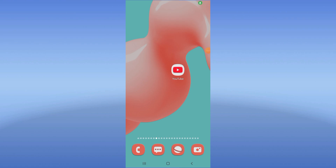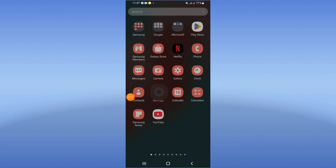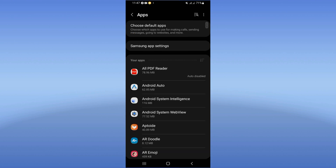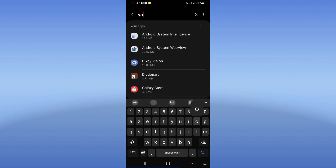Hello everyone, today I will show you how to fix a glitch on Android on your YouTube. Just watch and follow this video till the end. Open the settings of your phone first, click on the apps option, and search for YouTube.